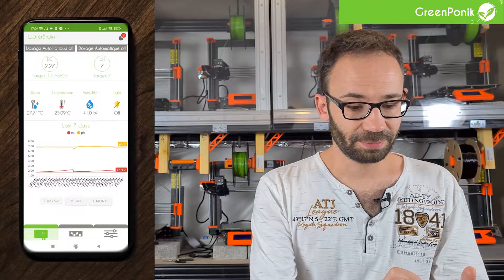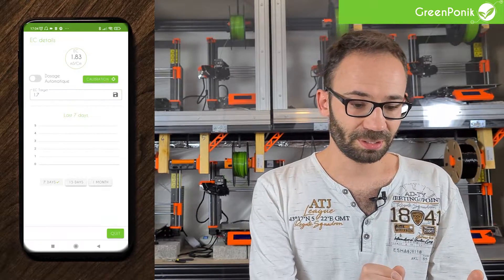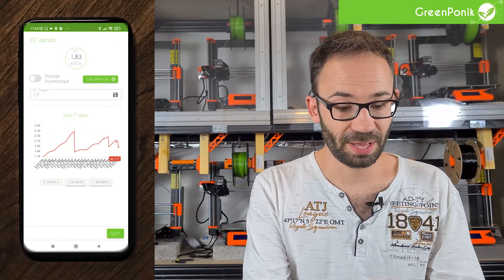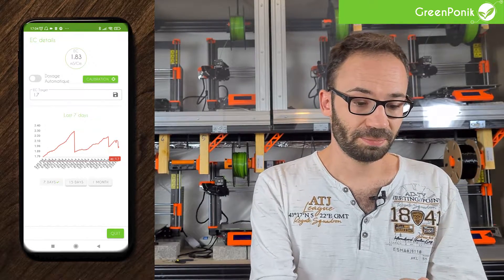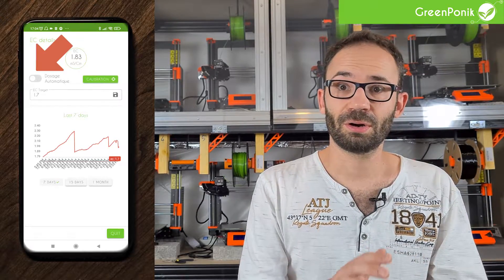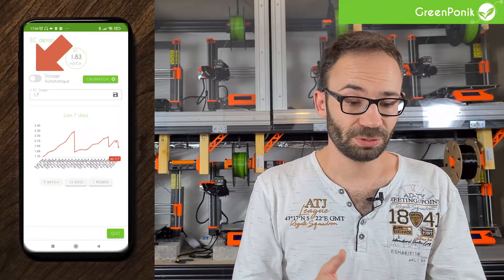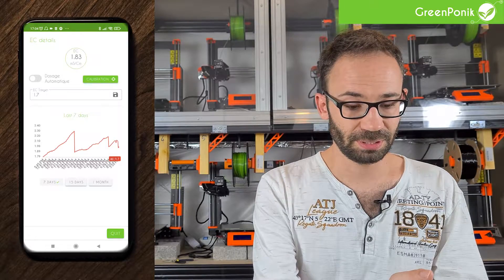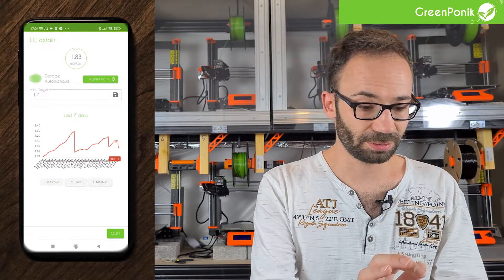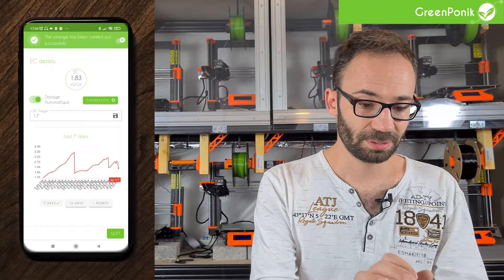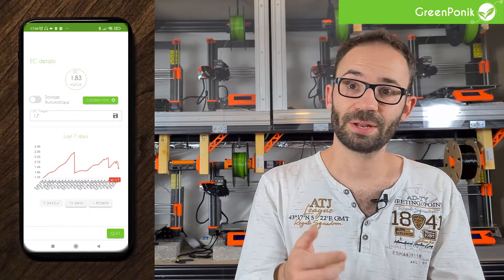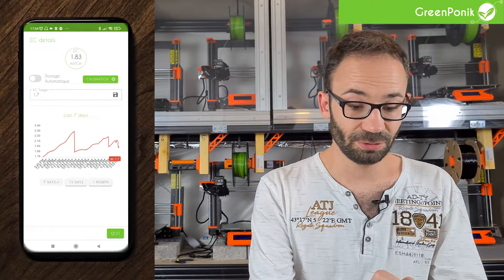When you click on EC, you will go directly into the submenu for EC. In this view, you will have several things: your reading at the top, and the ability to turn on or off the automatic dosage system. You can turn it on or off just by toggling the switch, and each time you get a confirmation telling you that the new setting has been saved.